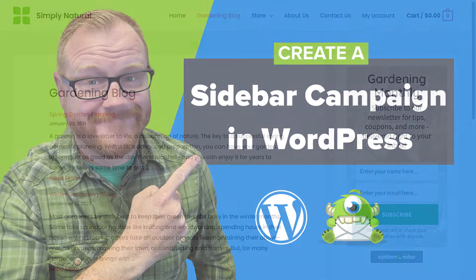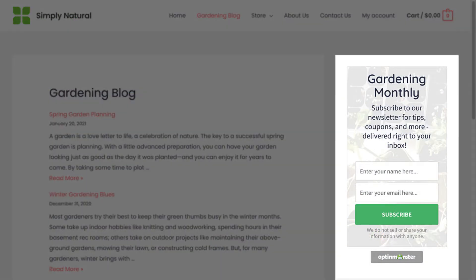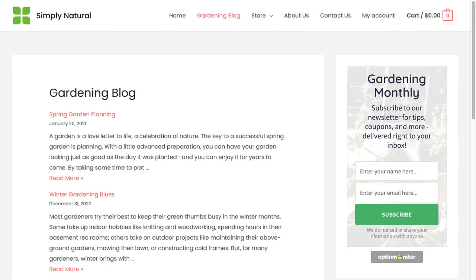Hello and welcome to OptinMonster. Sidebar campaigns are a great way to convert subscribers without interrupting the browsing experience. In this video, I'll show you how to create an OptinMonster sidebar campaign in WordPress.